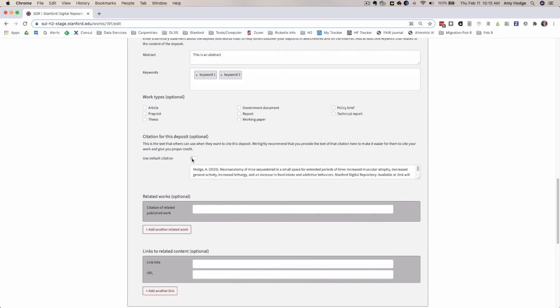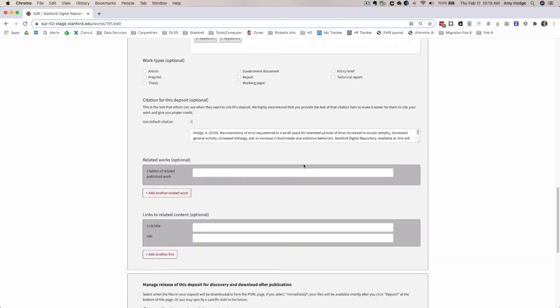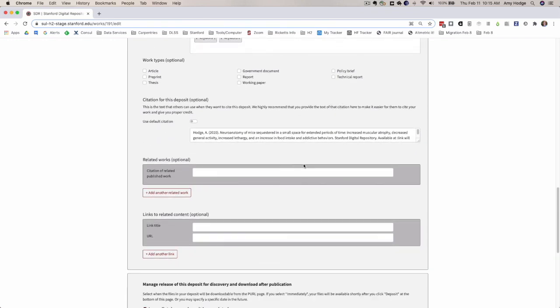We've now corrected that so that whatever the user has chosen sticks. If you choose the default citation to be off, it will stay off as you repeatedly edit the item. That's a bit less confusing for people.